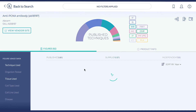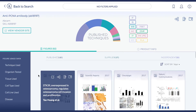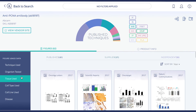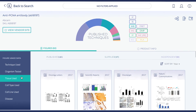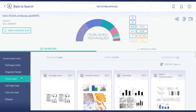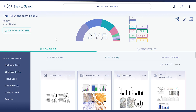You can view all the figures we have associated to this product, and filter them by experimental context on the left-hand side. To purchase the antibody, you can link to the supplier product page here, or go back to the search to see other relevant products.